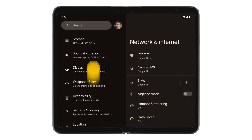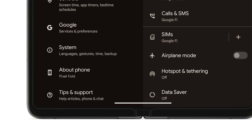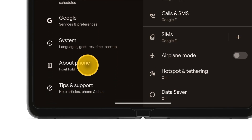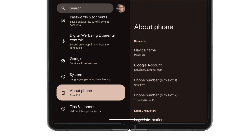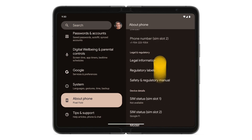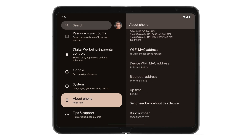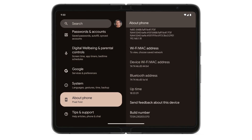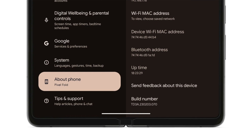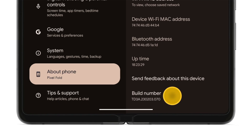Scroll down, tap About Phone, then scroll down to Build Number. To enter developer mode, tap Build Number seven times in a row.